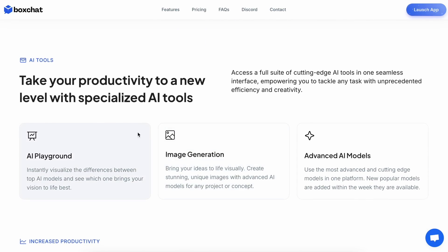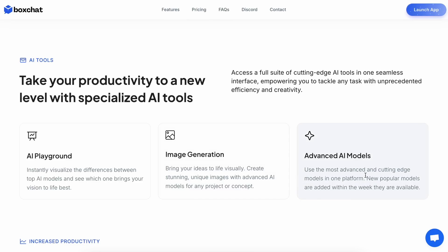Apart from that, you also get a bunch of AI tools that you can use with these models, like an AI playground where you can chat with all the models simultaneously, along with Flux and Stable Diffusion image playground, and a bunch of other stuff.